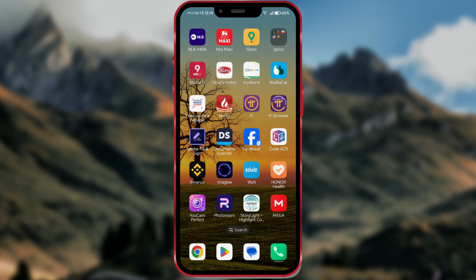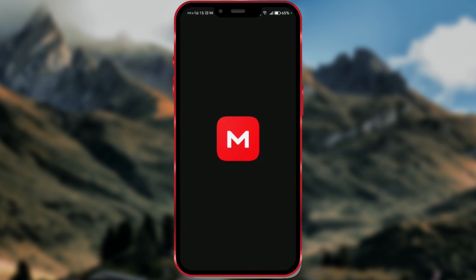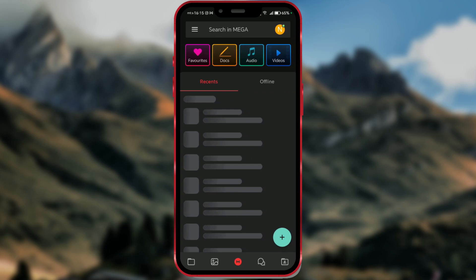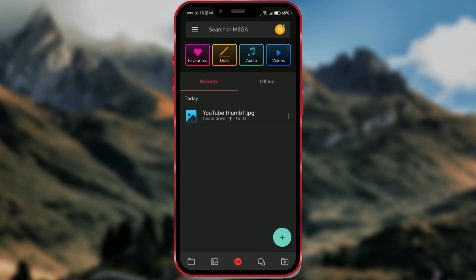First, I'll open the Mega app on my phone. After opening the app, click on the three horizontal lines.